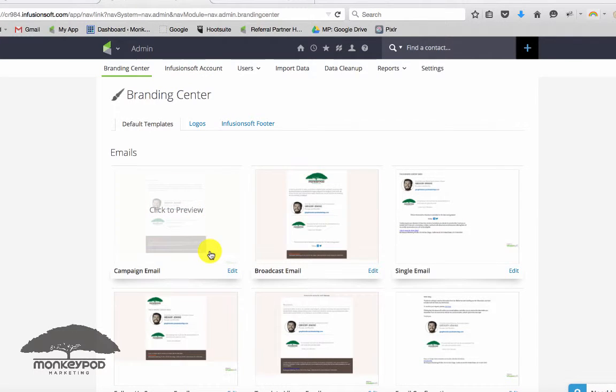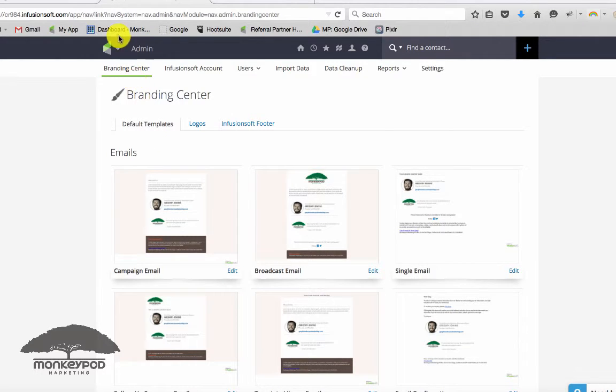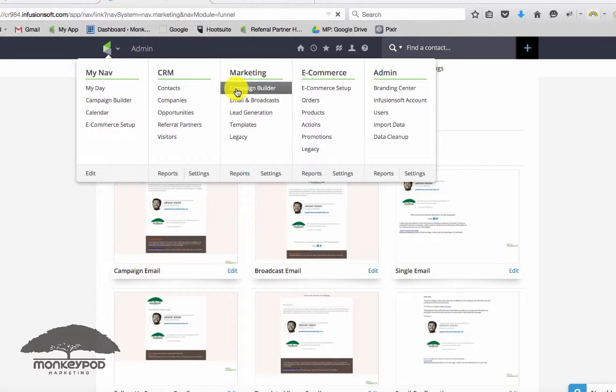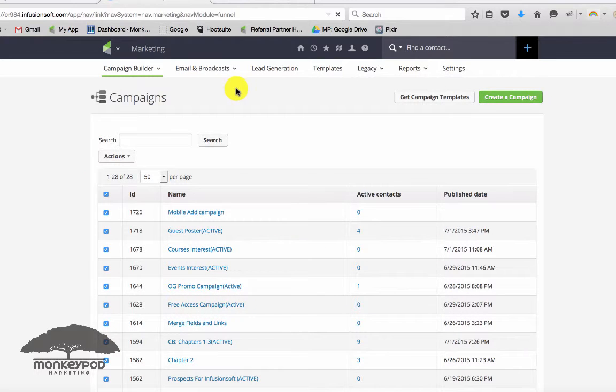And the beauty of placing this link in the branding center is then it's automatically in any emails that you send out in the future. You don't have to add it to everyone. It's just kind of in that footer, so that's a good practice there.